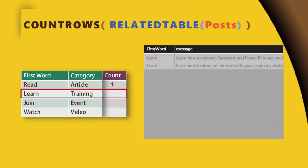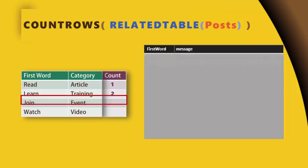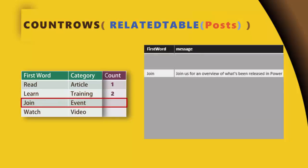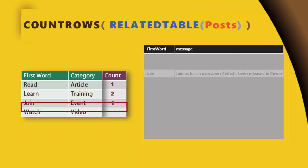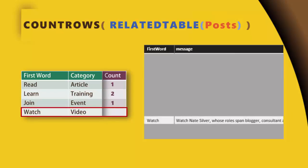Next, it is going to go to the second row, do the same thing. Now it found two records with the word learn in it, so it returns the count and it works the same way for rest of the records. Now this makes it much easier for anybody to understand the concept behind related table.